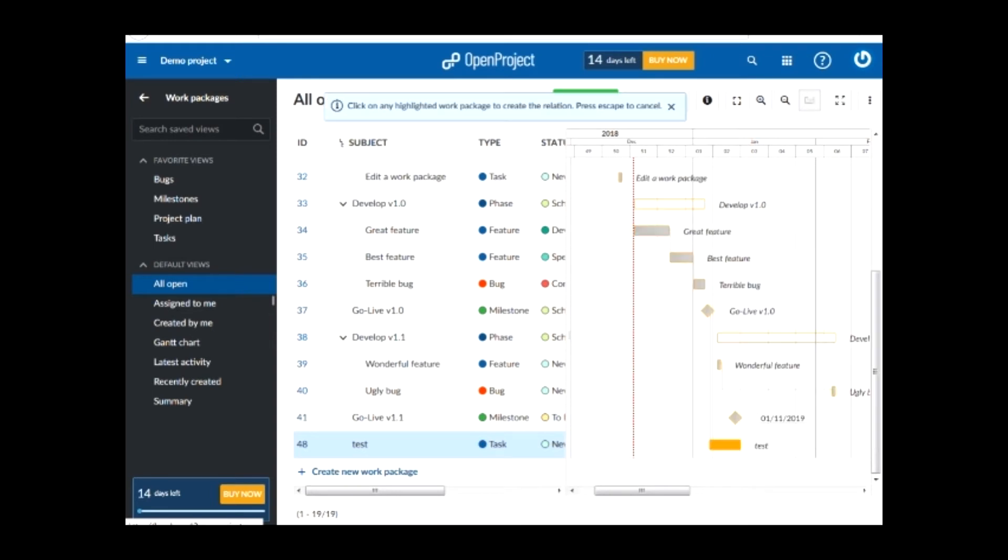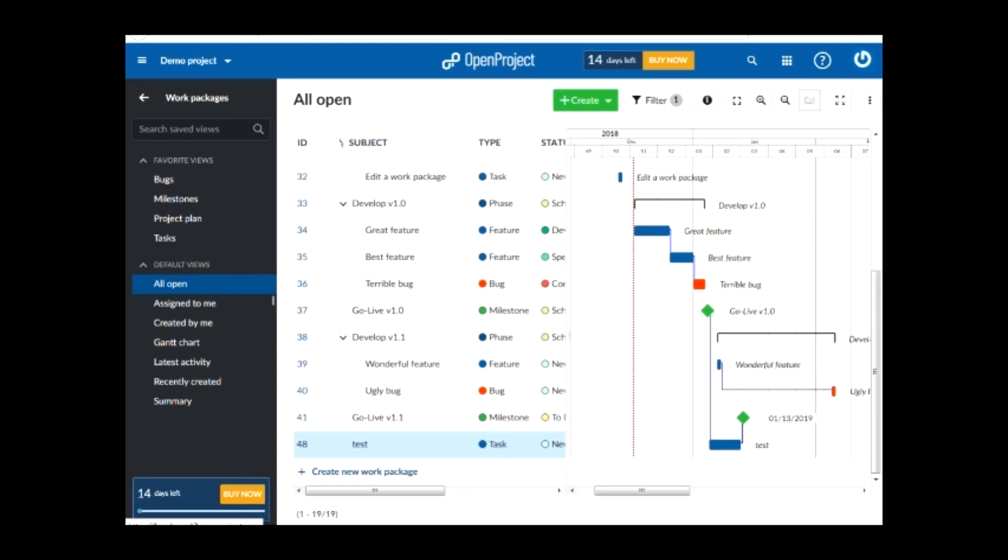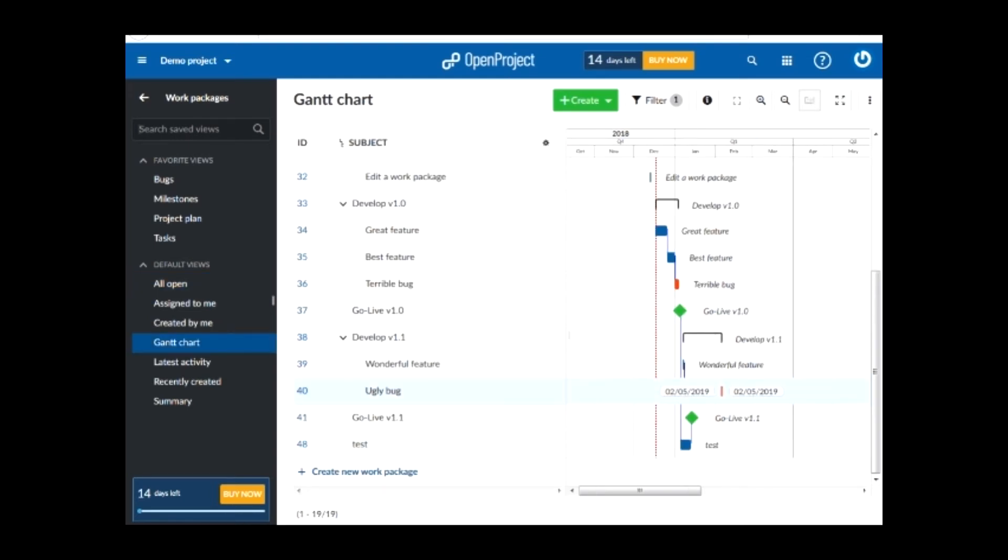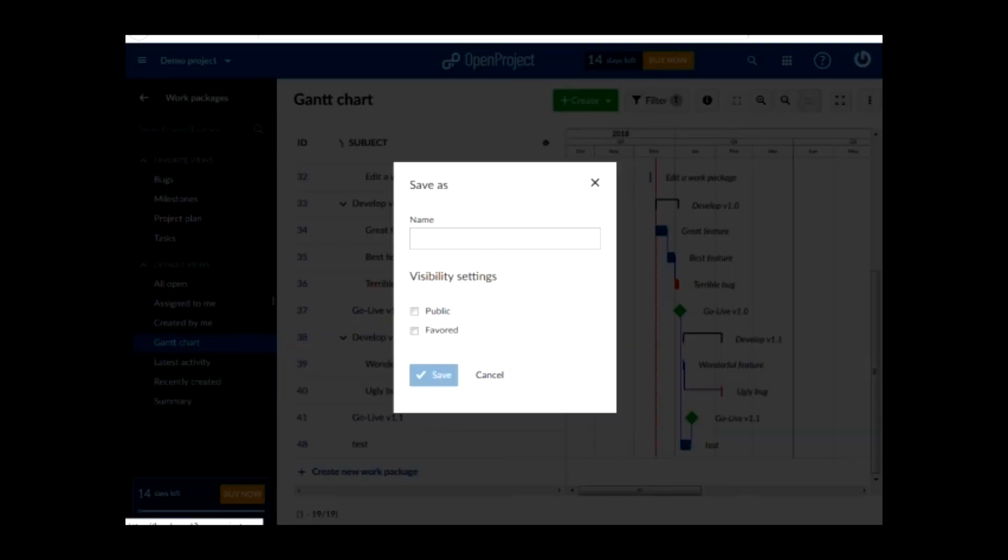As you see on the Gantt chart, the relationship is created and shown with the blue lines. After you finish editing the Gantt chart, you can click on the three dots on the right side of your screen and save the Gantt chart.